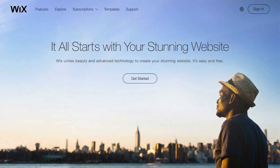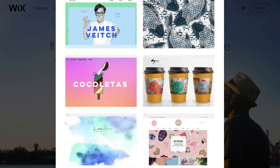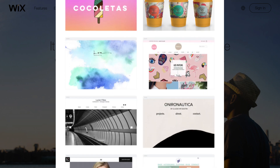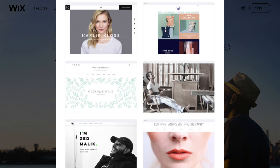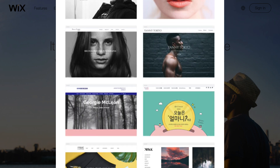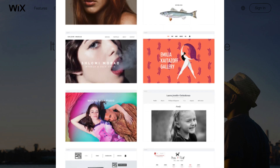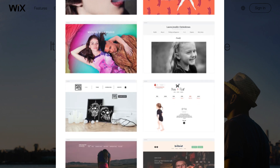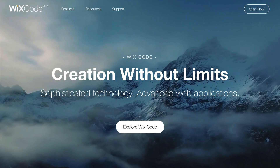If you've been around Wix for any amount of time, you know how easy it is to build amazing websites. And in this video, I'm going to show you something brand new and really exciting — and that's Wix Code.